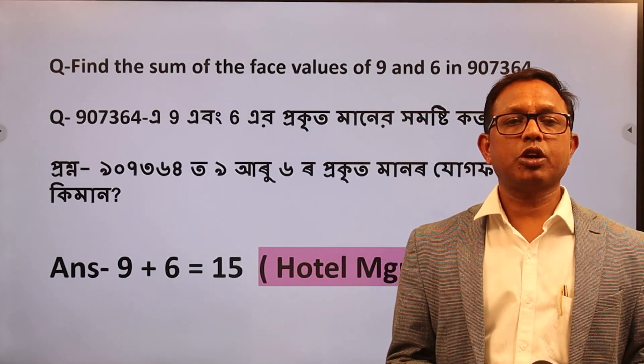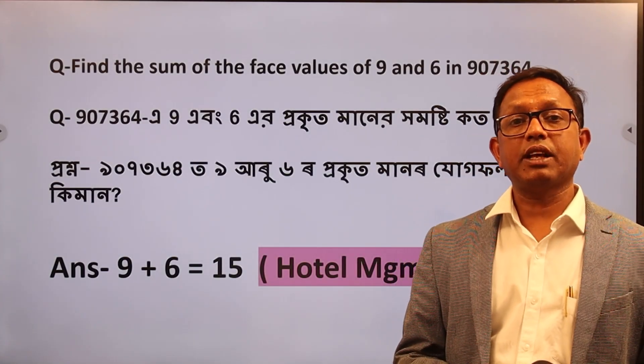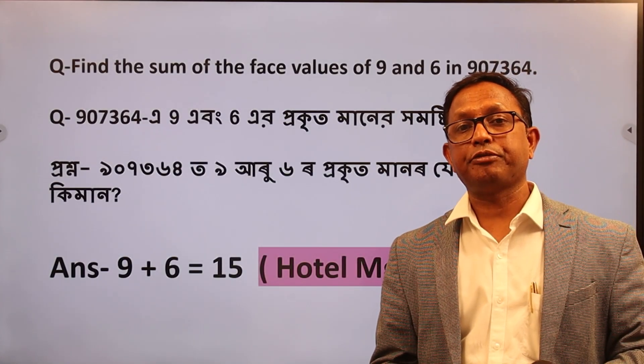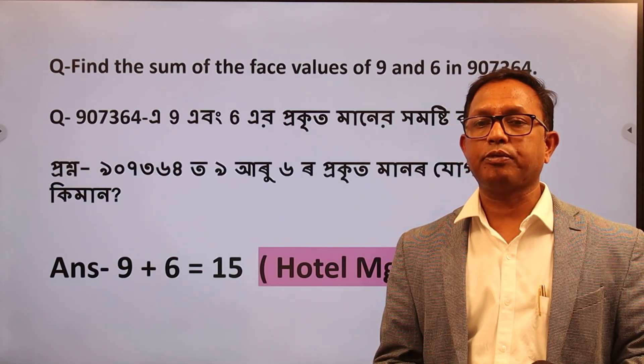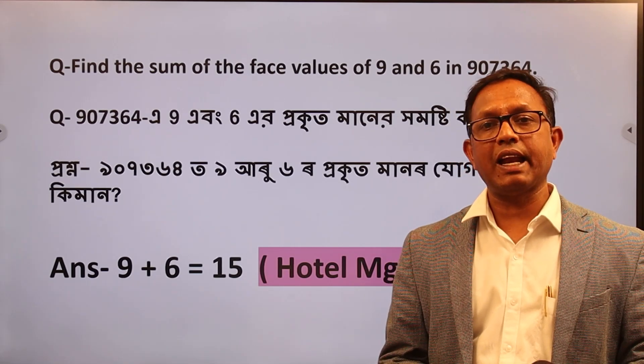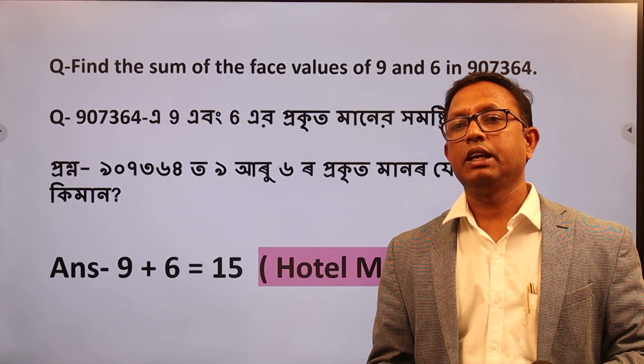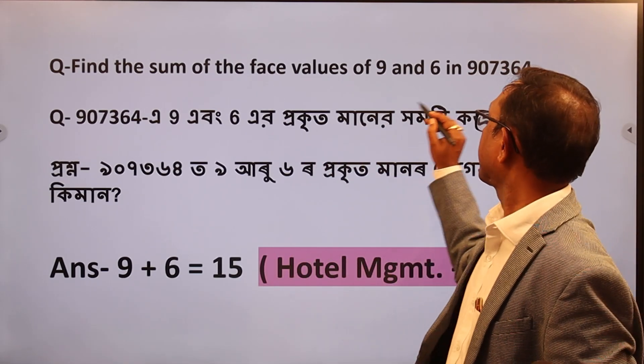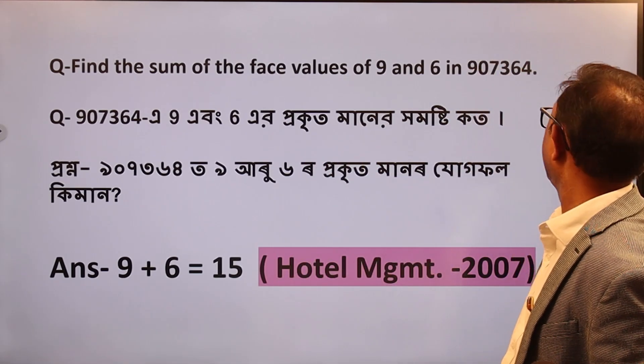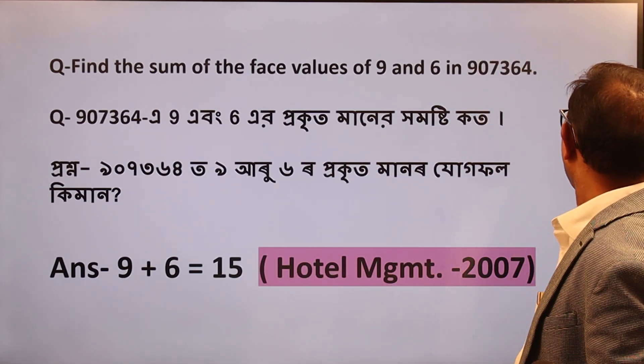Now, find the sum of the face values of 9 and 6 in this number. This number is the correct number.